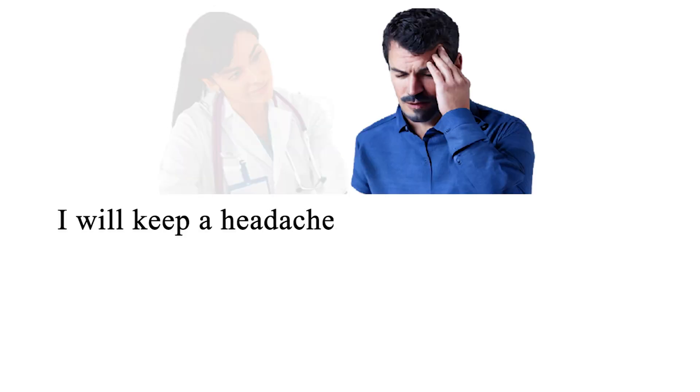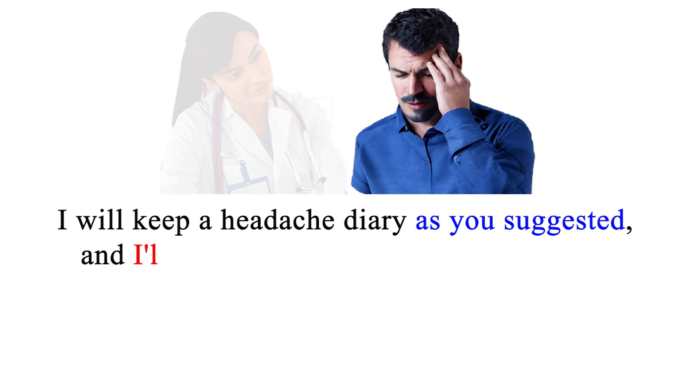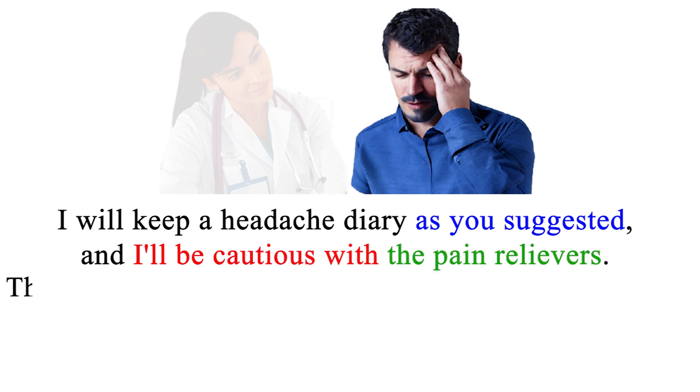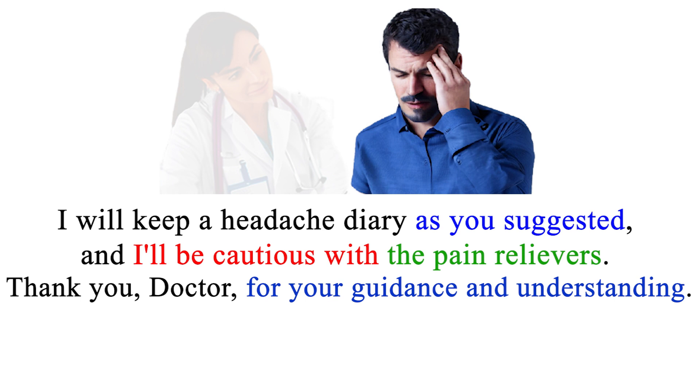I will keep a headache diary as you suggested, and I'll be cautious with the pain relievers. Thank you, doctor, for your guidance and understanding.